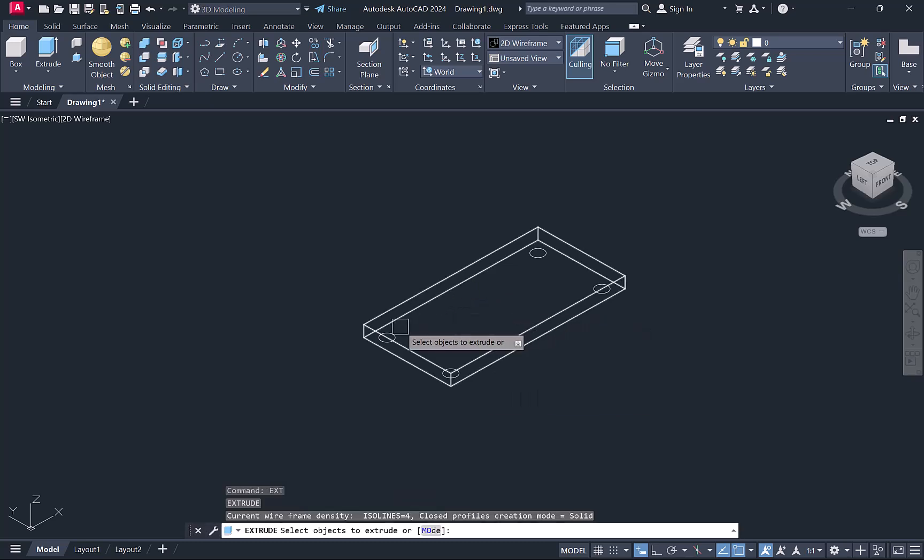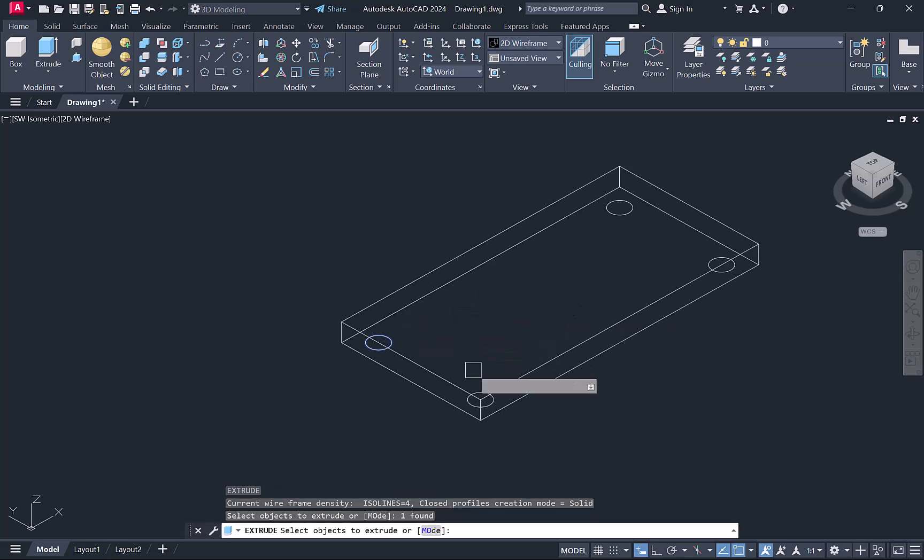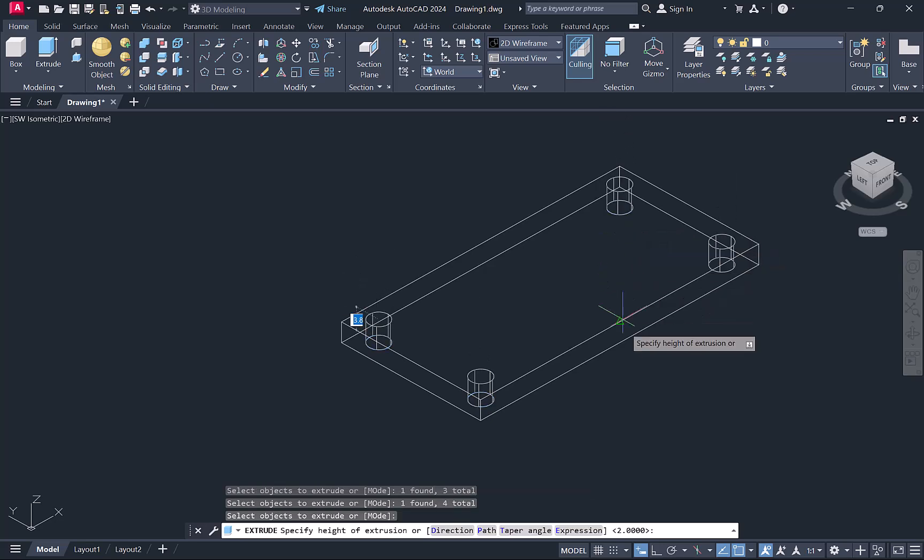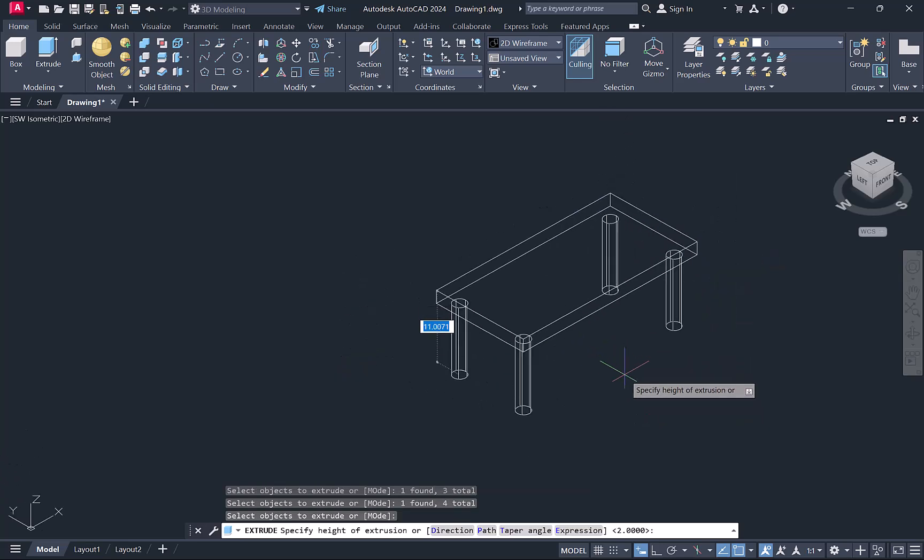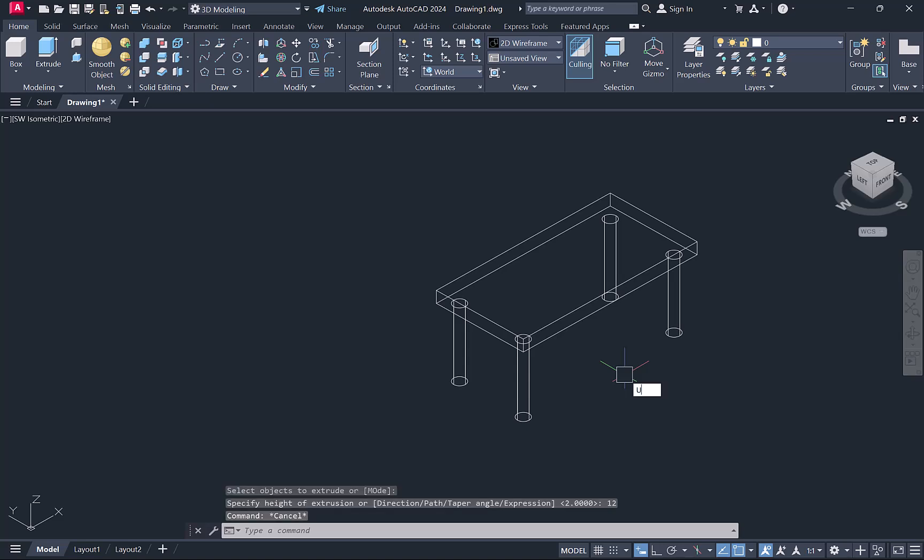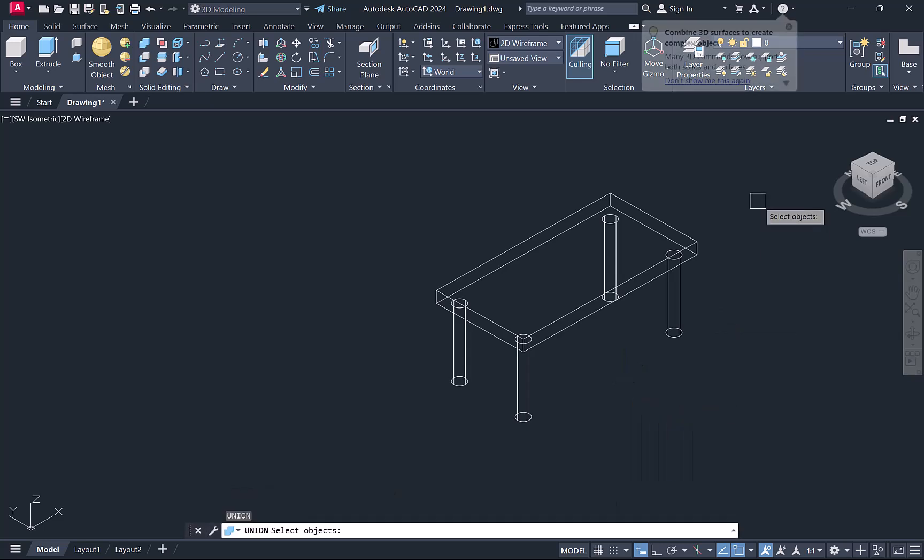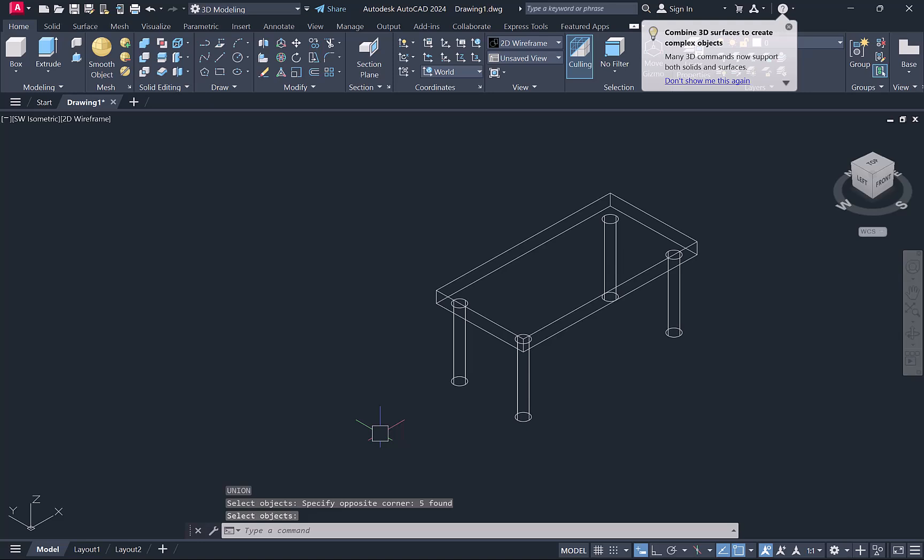Next we'll extrude the circles. We'll type EXT enter, select all the circles one by one, enter, and I'm extruding downward the height of 12mm, enter. After that we'll join them by using the union command. We'll type UNI enter, select all together, enter, so they will be combined together.